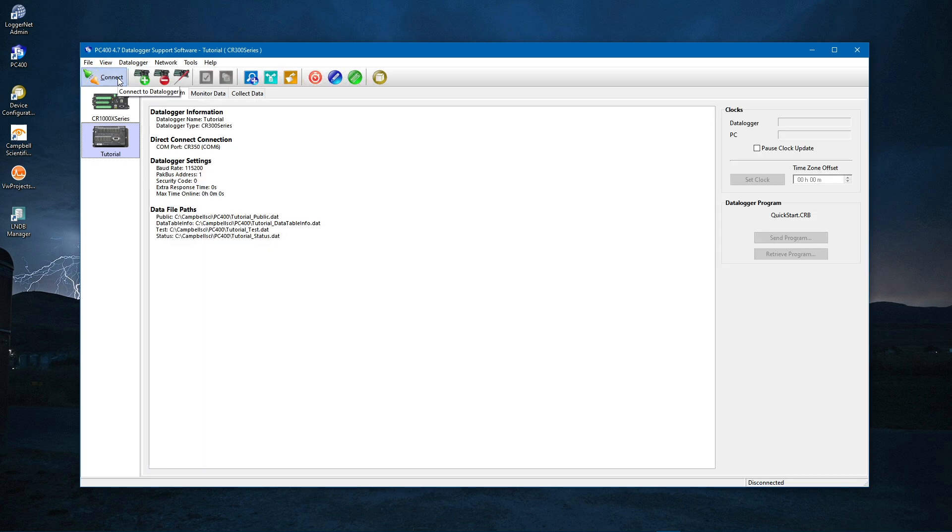More features of PC400 will be covered later in this tutorial series, after you create a new program and send it to your CR350.